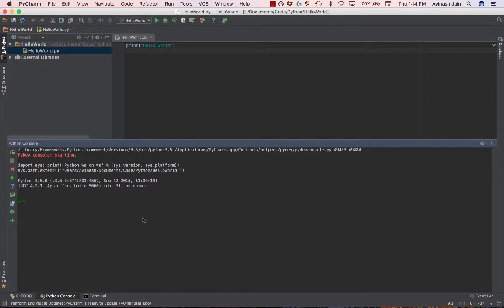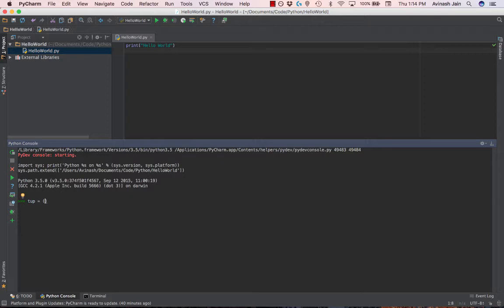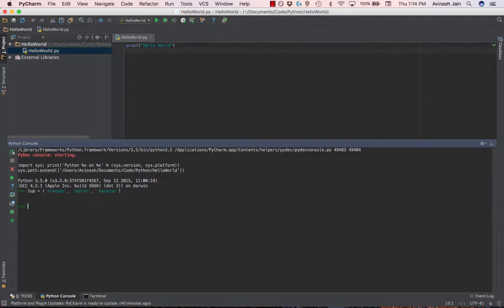So how do we create a tuple? The basic concept is you say tup, equal to normal parentheses - not square, not curly, just the normal round parentheses. And then you populate it with whatever list items you want. Let's say oranges, apples, and bananas. All right, now if I enter, we've created the tuple. And if I want to print it out, there we go: oranges, apples, and bananas.